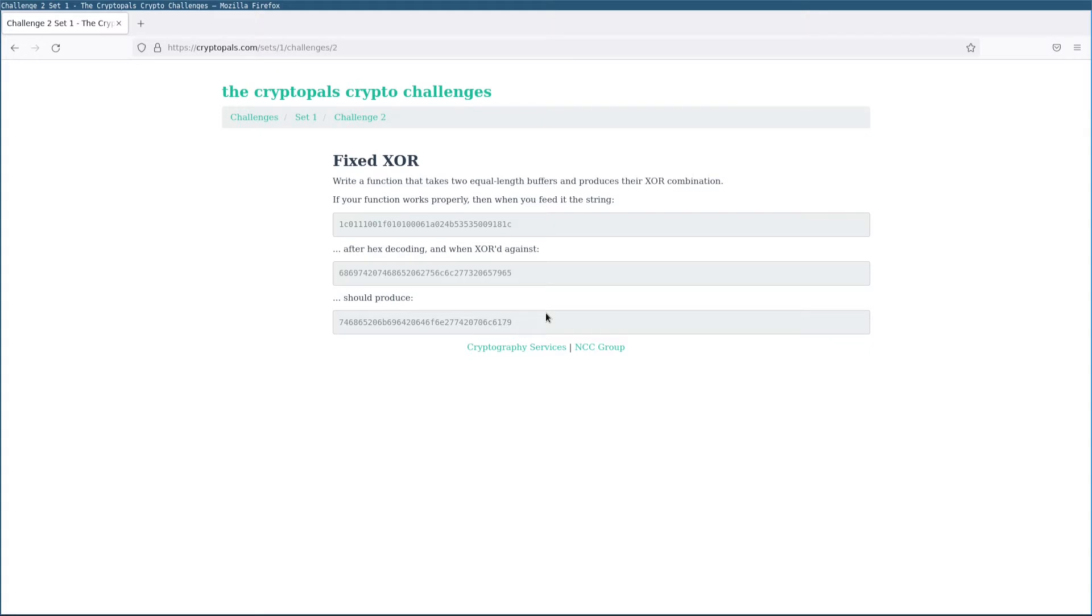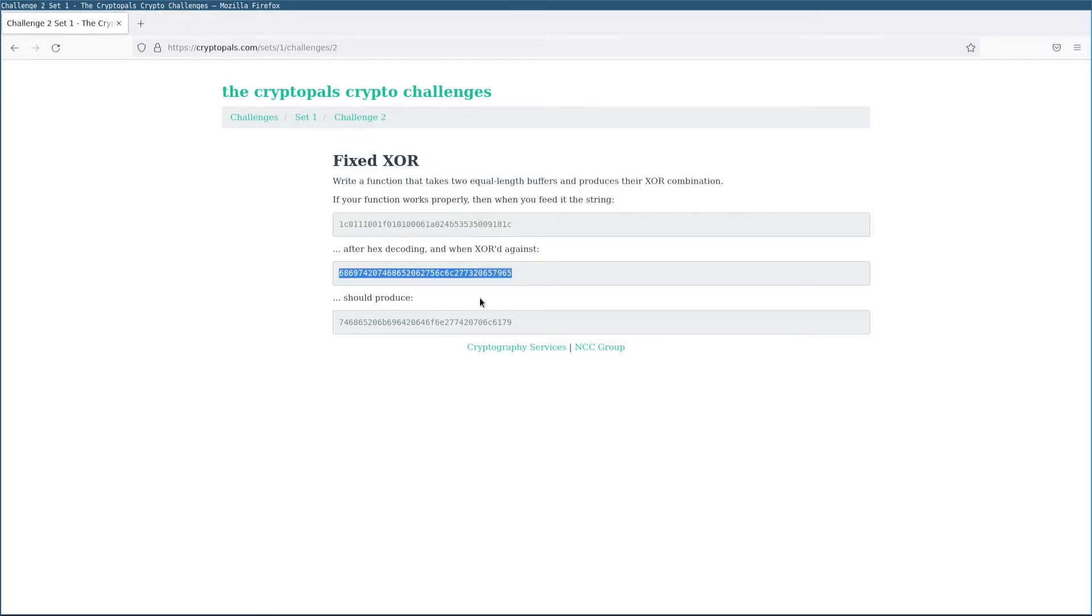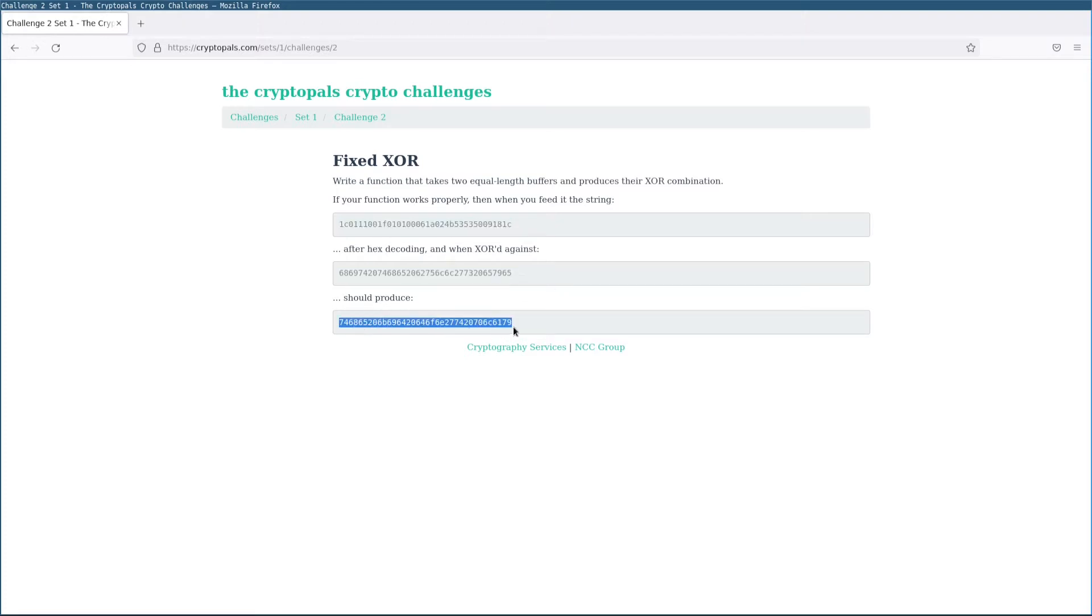This challenge involves implementing XOR on byte strings. That's bitwise XOR naturally. And we're given two input strings here, and the XOR of them ought to produce the given output string here at the bottom.